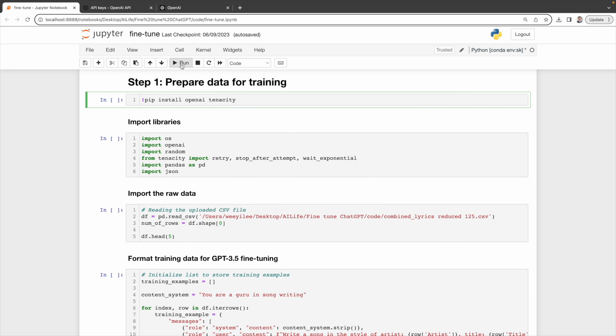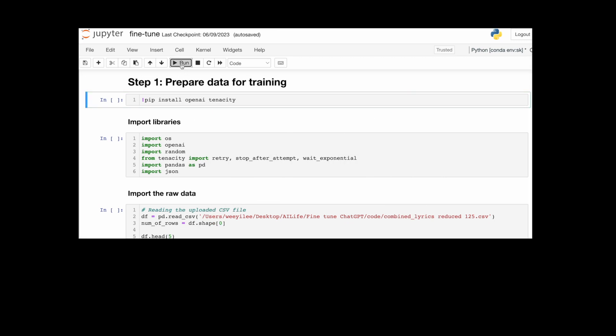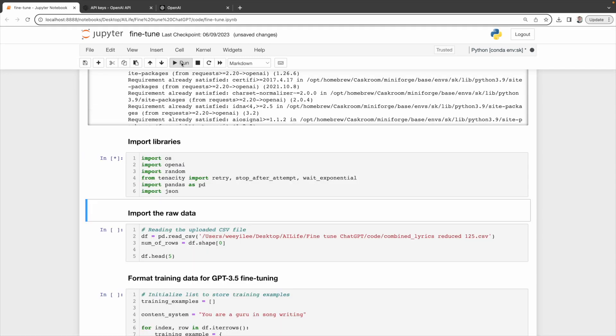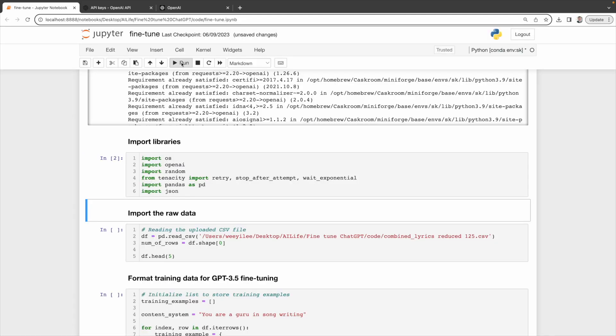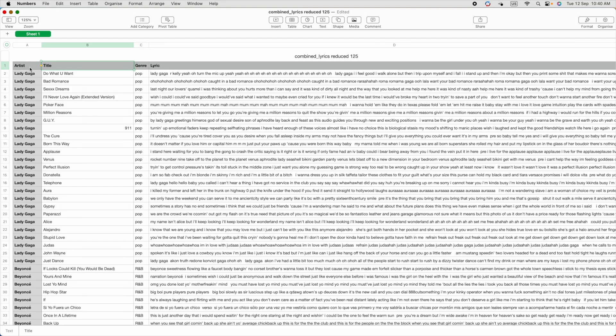Okay, time to dive into coding. If you haven't got the OpenAI tenacity package yet, get it by executing this command here. Next, import these essential libraries. Now we'll import our raw data.